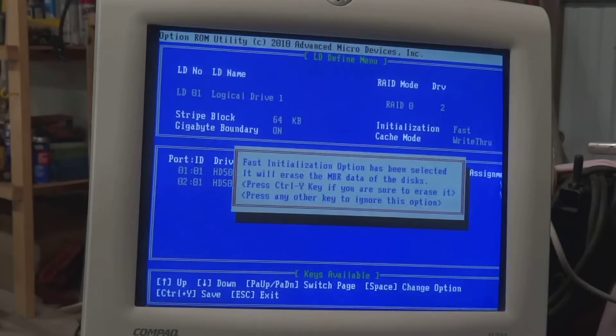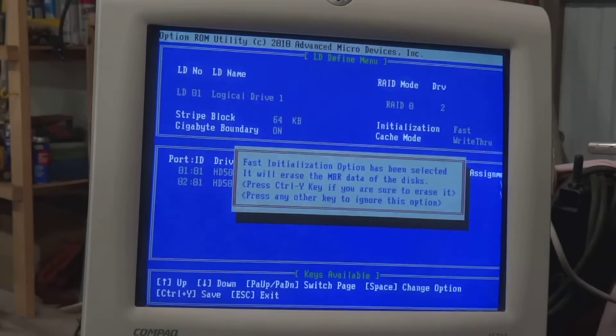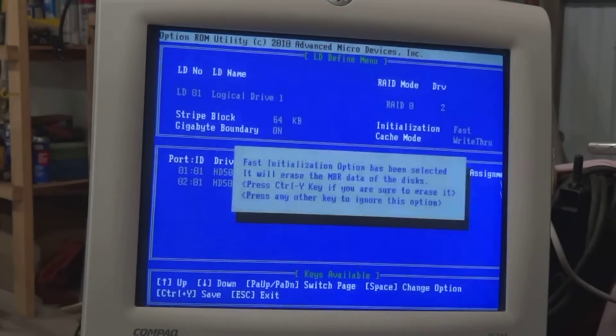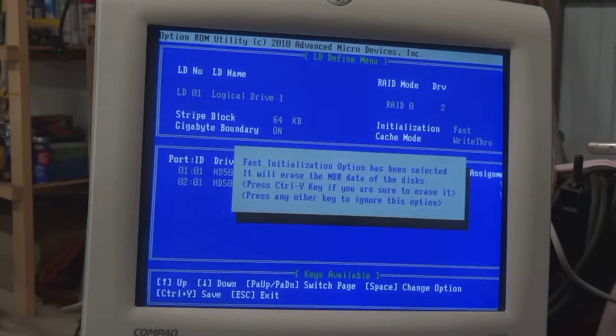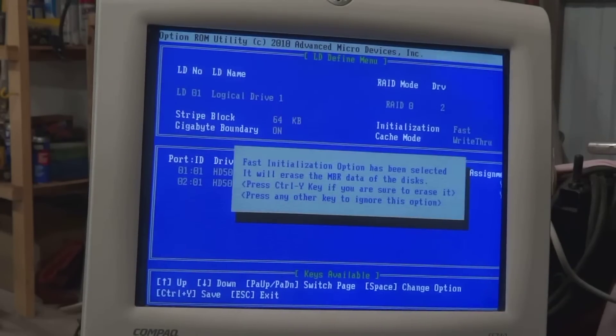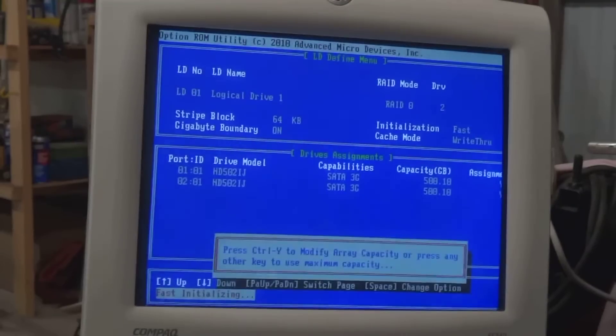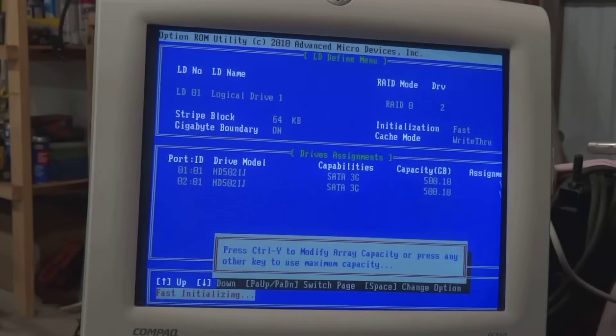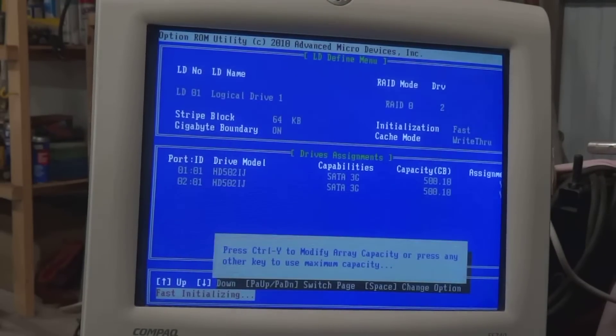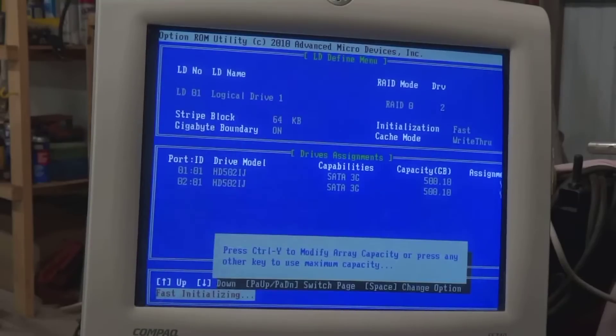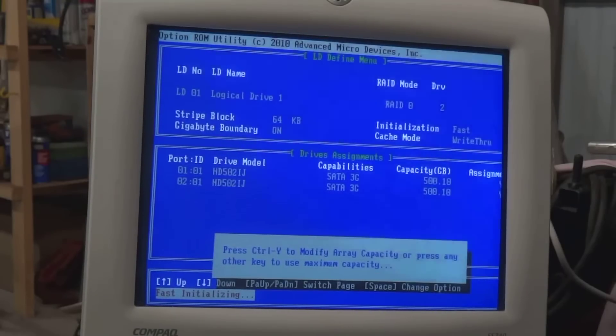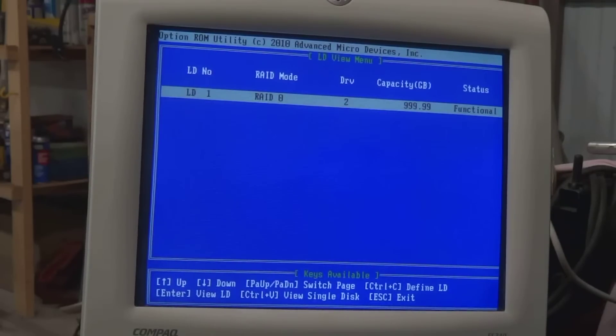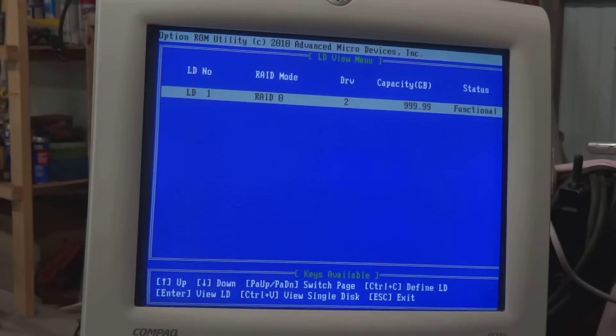Control Y. So do Control Y to make sure you remove the NASDABOOT record. Control Y to modify. We're going to leave maximum capacity by hitting Enter. So now we've established our LD number 1, which is RAID mode 0.